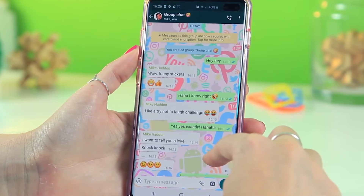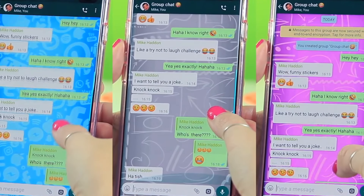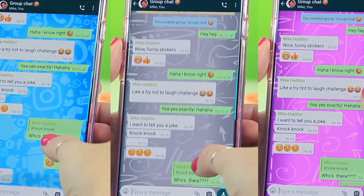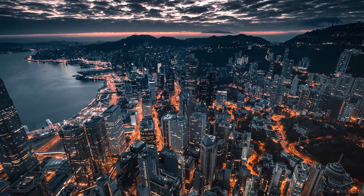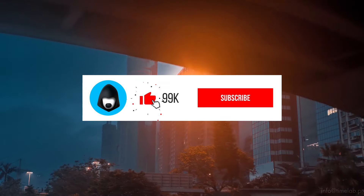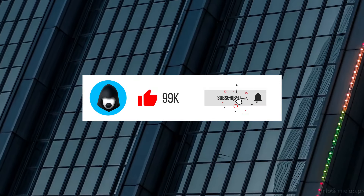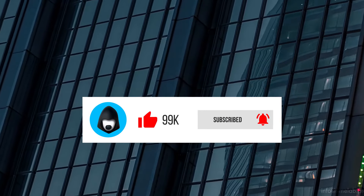Now all you have to do is add stickers to WhatsApp. I'll tell you about it in a moment, but first, to find out all the secrets about Telegram messenger and to make the best of it, click the subscribe button right now and join our community.